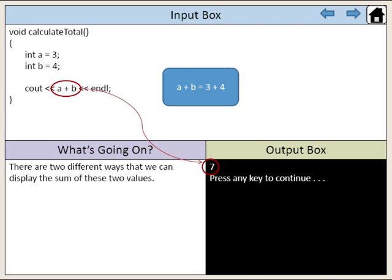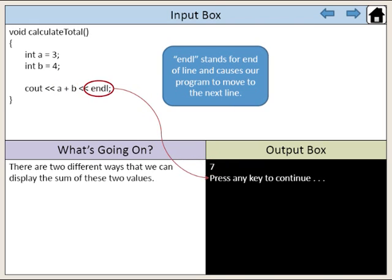Therefore, a plus b is 7. Of course, NL stands for end of line and causes our program to move to the next line.